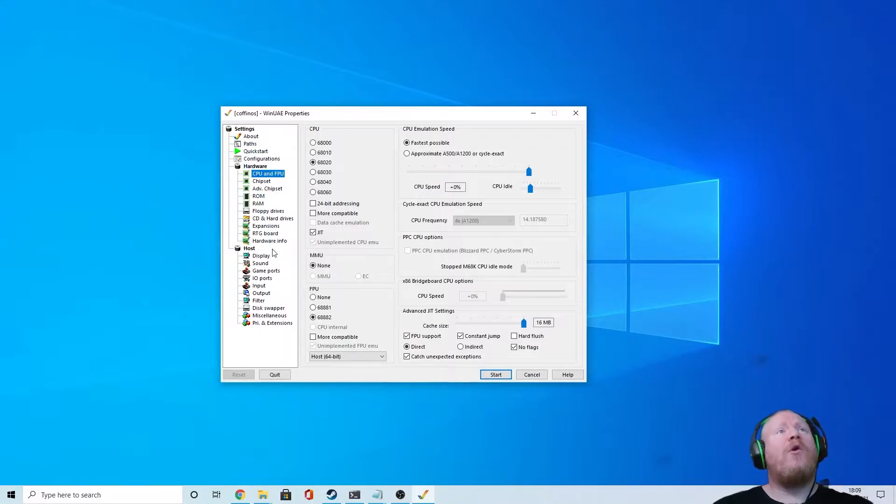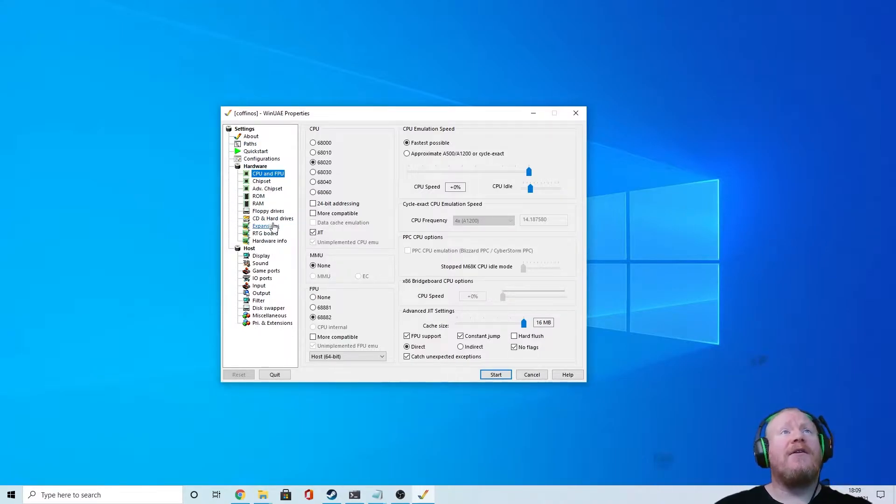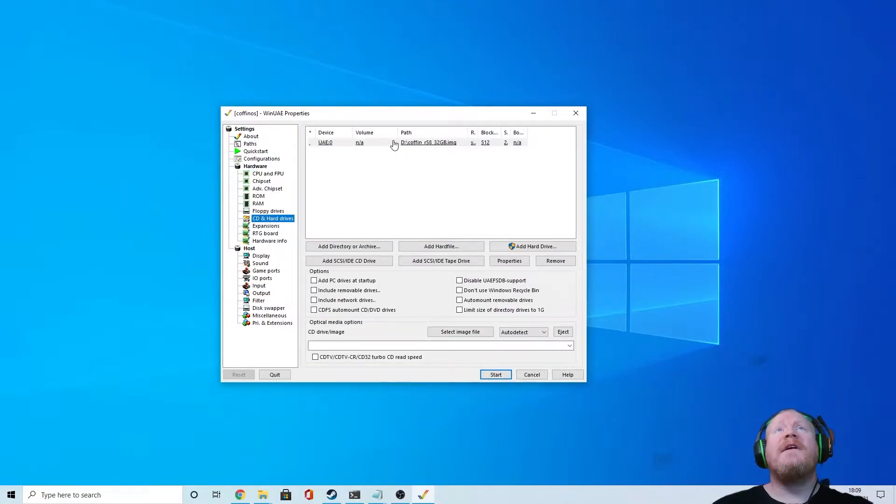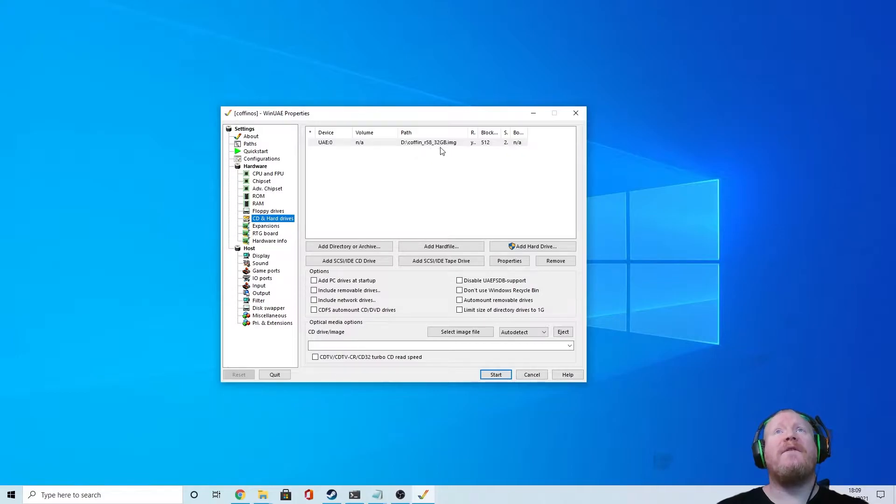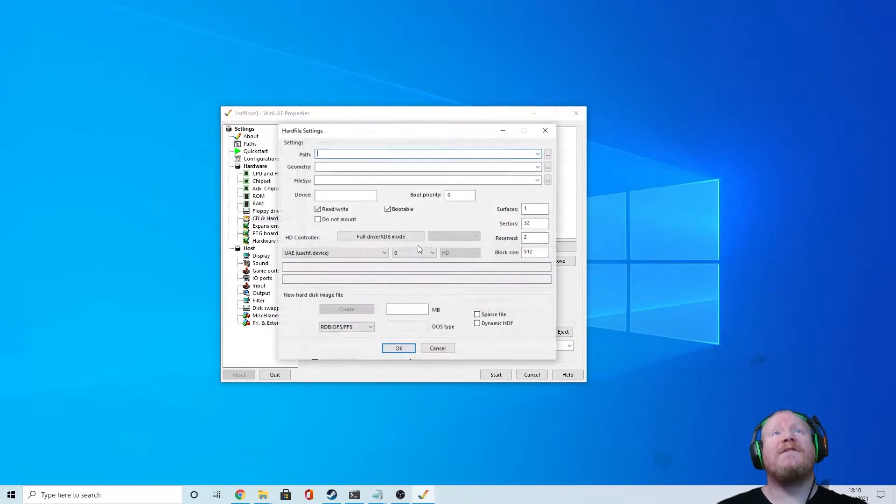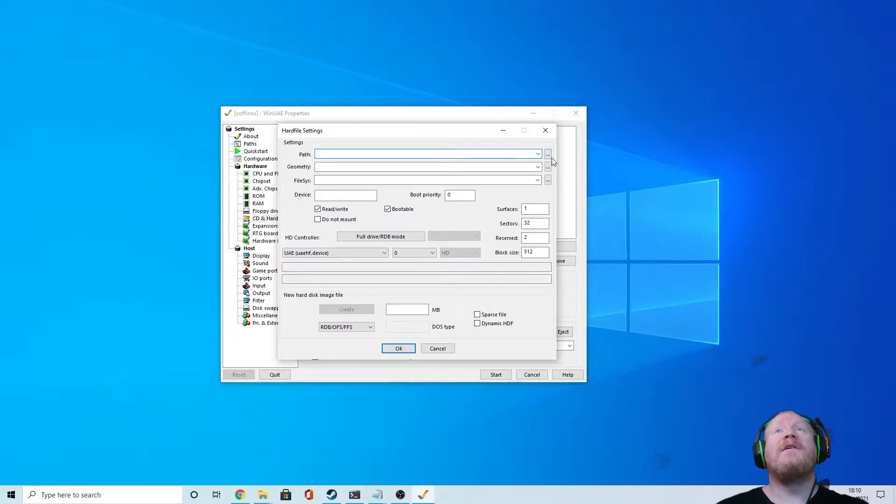Once you download it, all you need to do is load the file into WinUAE. Do that by going to hard drives. Now you'll see here we have the path on here, it says Coffin R58. You just select add hard file, add, when you get to path open up.